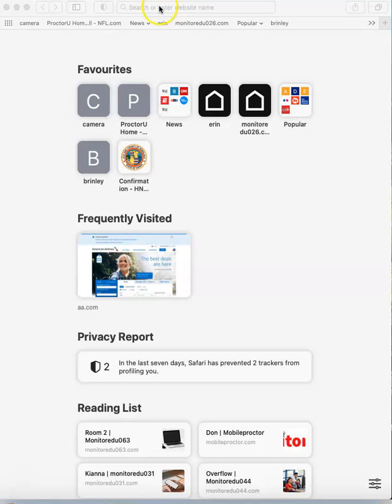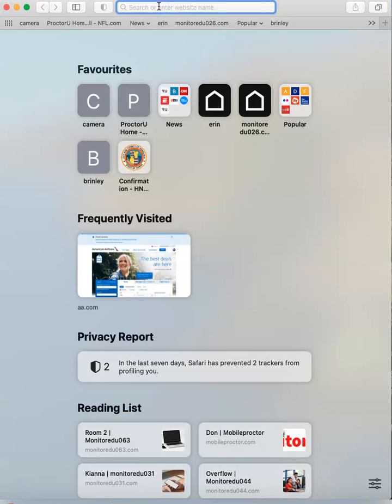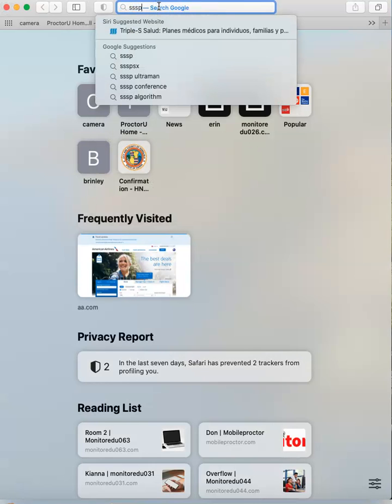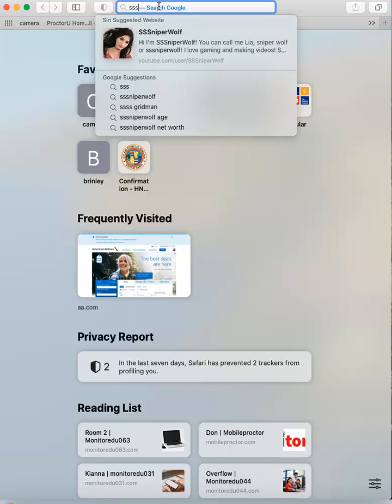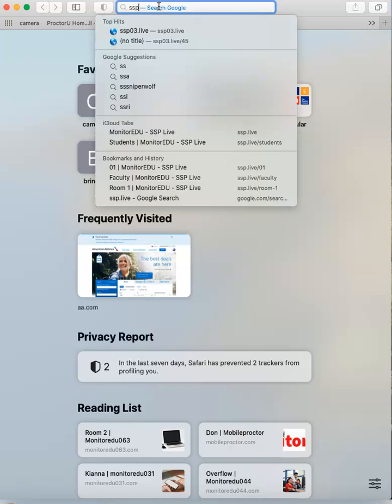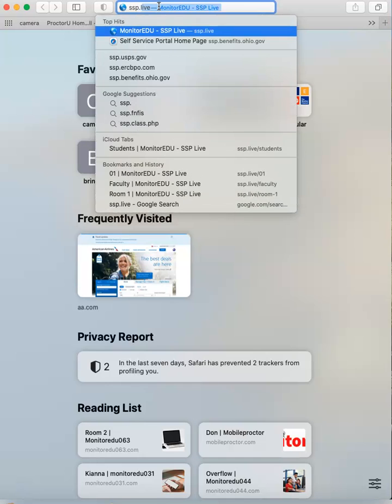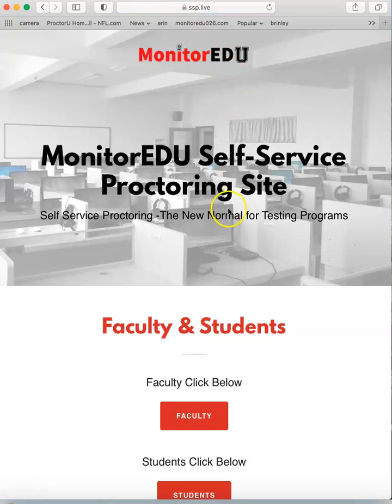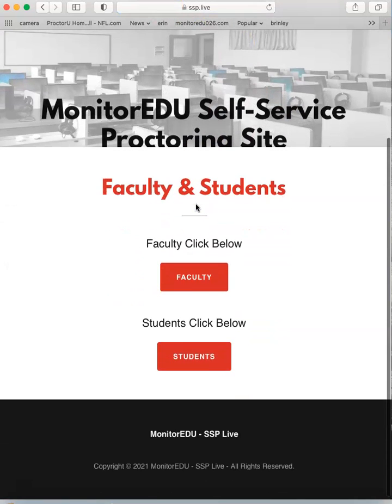In your browser, type in the site SSP.live. The page will pull up and should look like this.